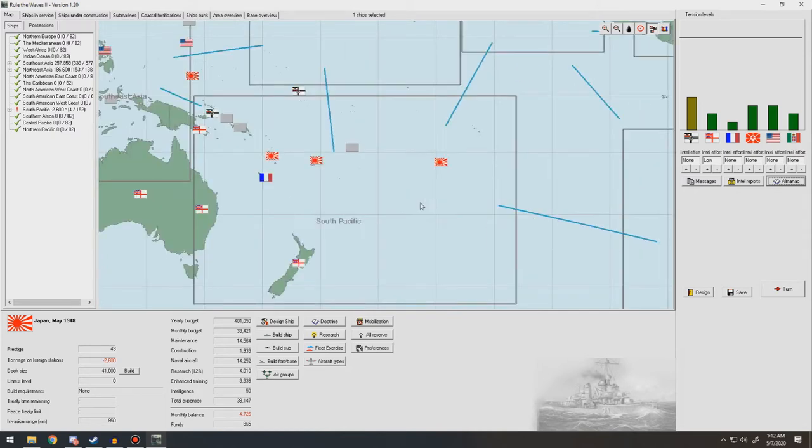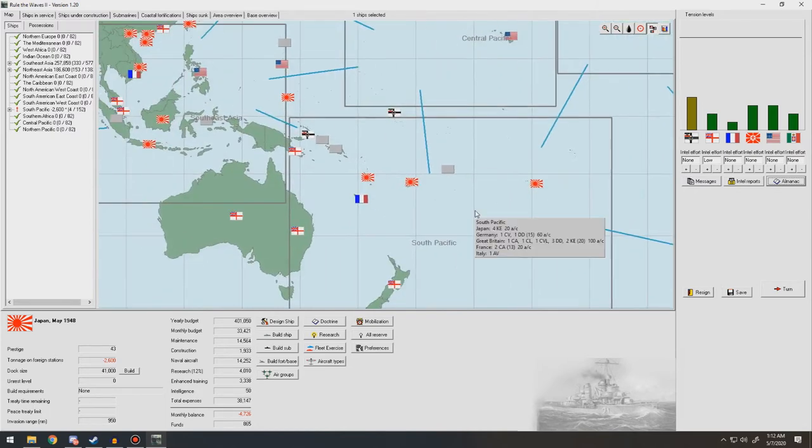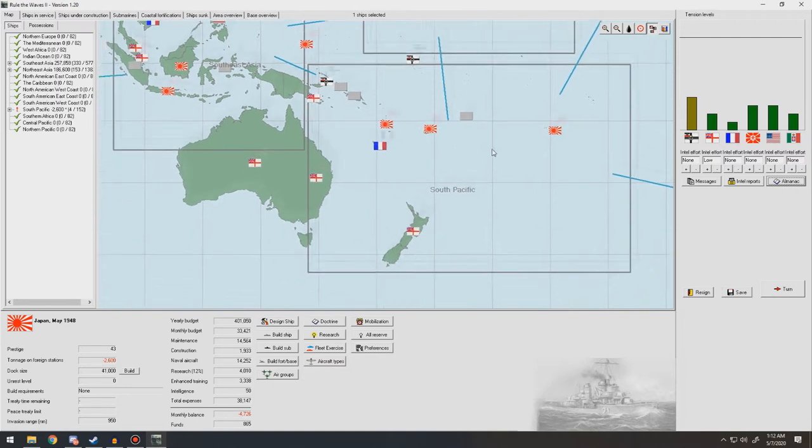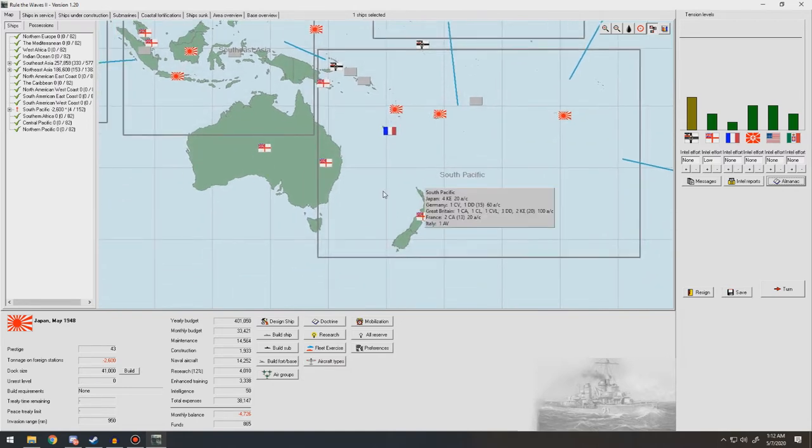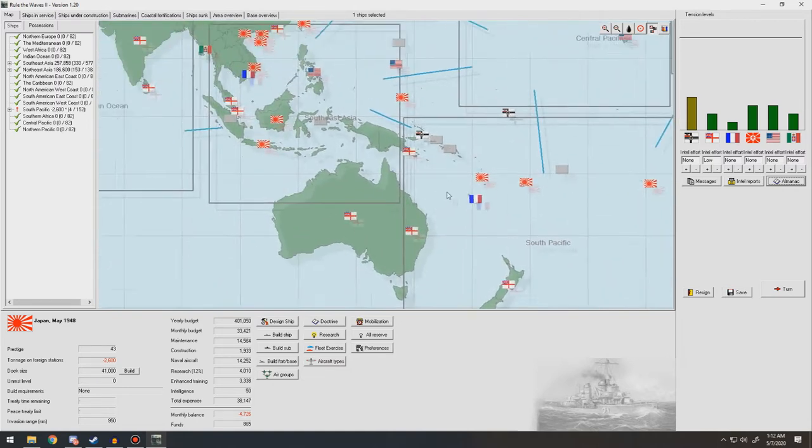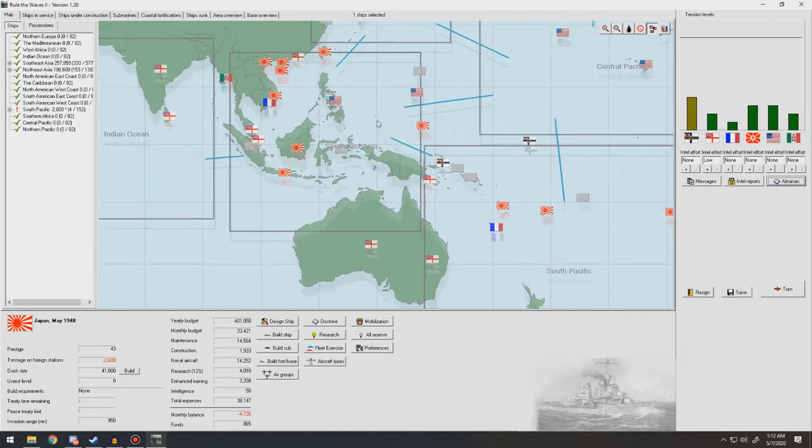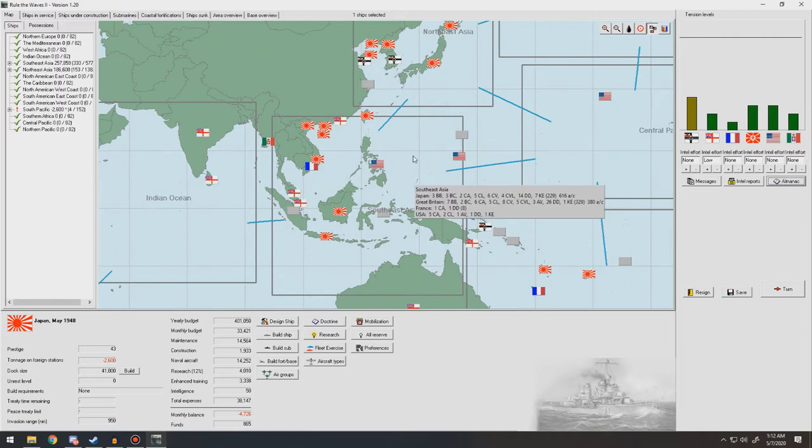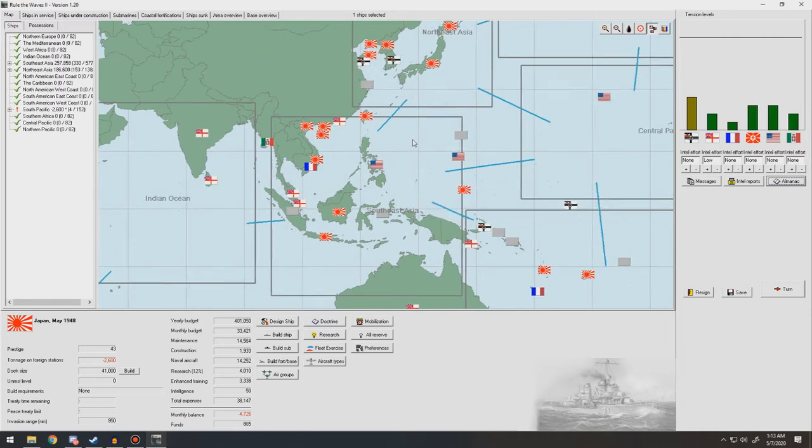Polynesia would still be probably pretty hard because airbases, the ranges would still be kind of iffy there, but still, it's really good.